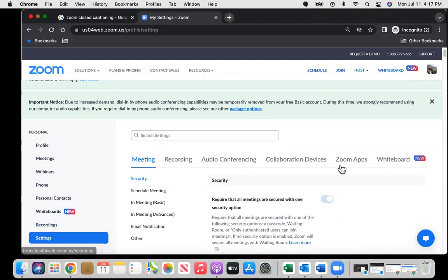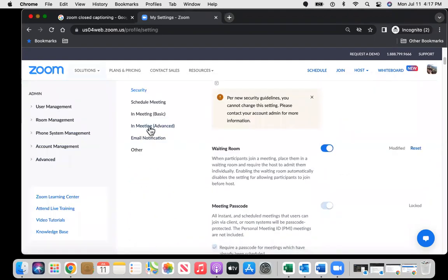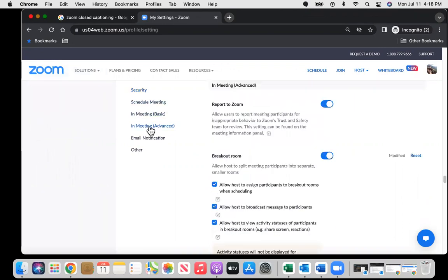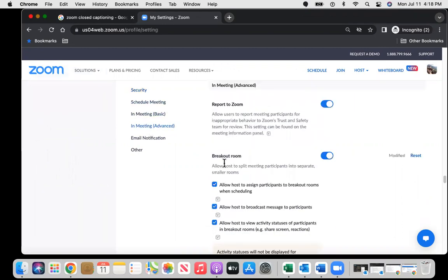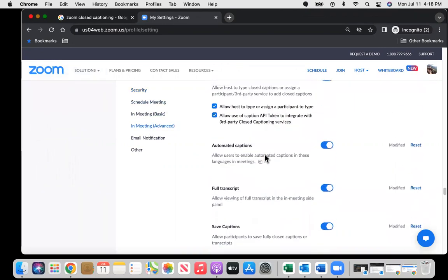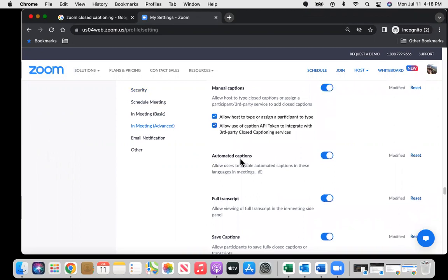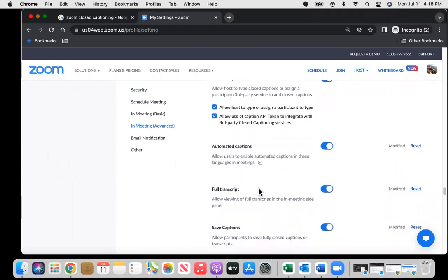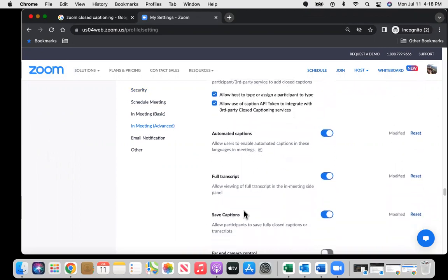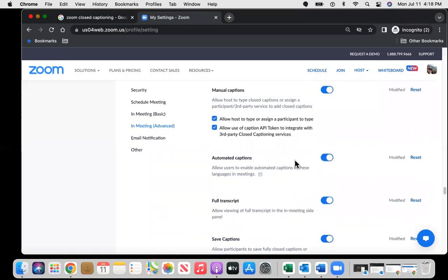So click on the settings and if you go to In Meeting Advanced or if you do a find on this page for captions, you'll see a few options. Click on In Meeting Advanced, scroll down a little bit and there's manual captions, automated captions, full transcript and save captions. All of them need to be enabled.